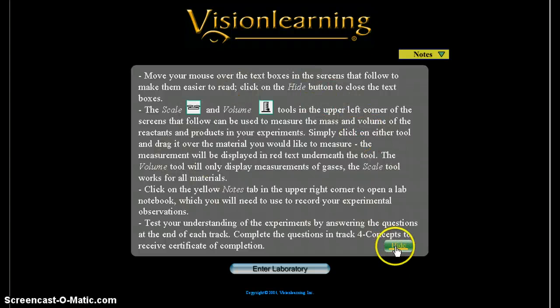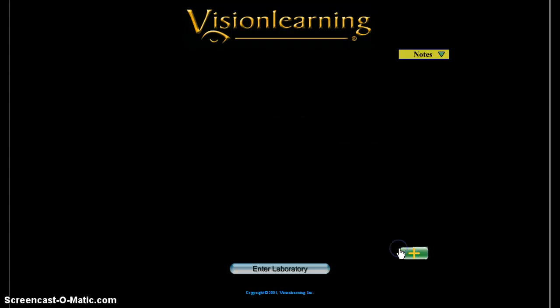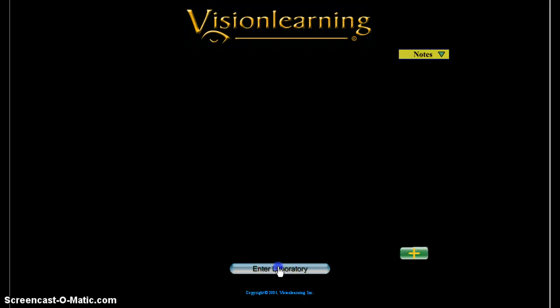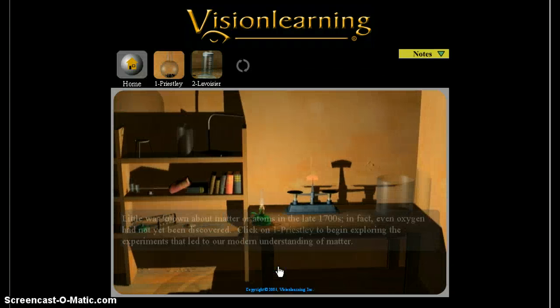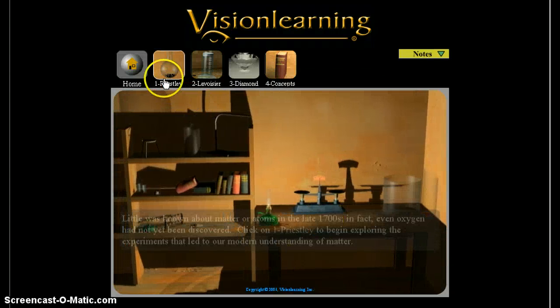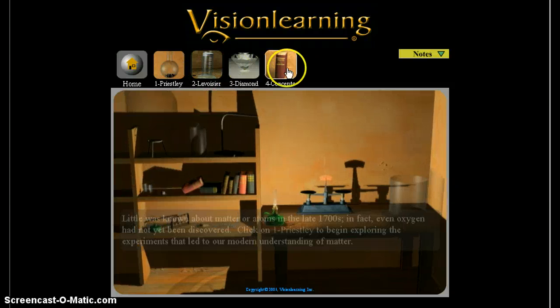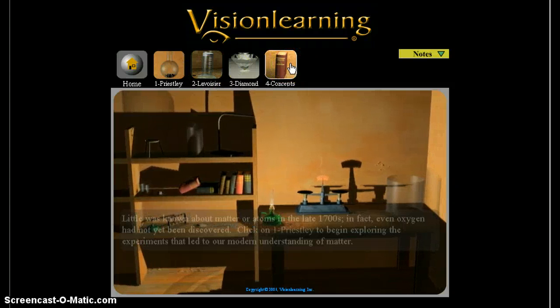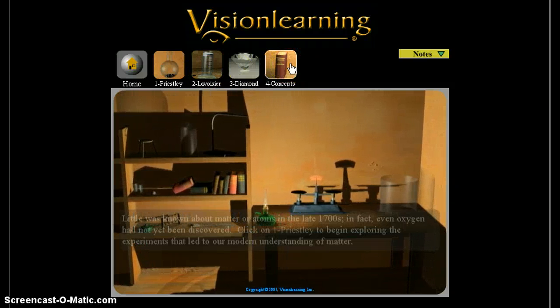You can easily hide them by clicking hide and if you want them to come back again click the plus. You're going to enter the laboratory and there are four different modules to work through, and you're going to work through them in order.